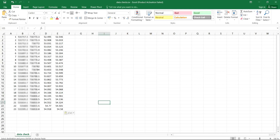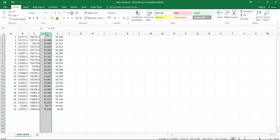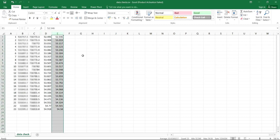Hi subscribers, welcome back to my channel. Today I'm going to be sharing with you how to check a slope elevation of data. This particular data was obtained on site — we have the design elevations and the existing elevation.